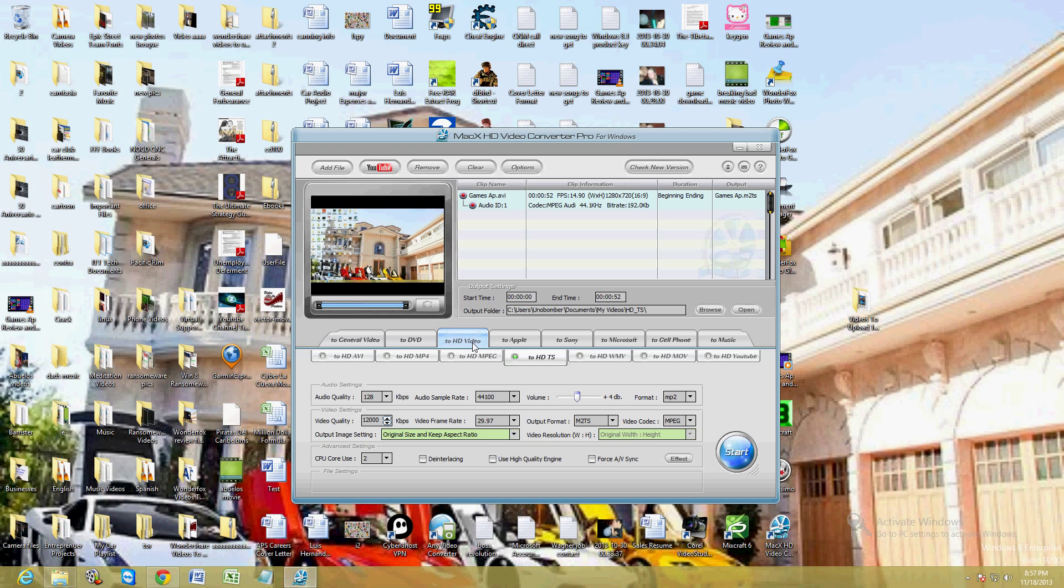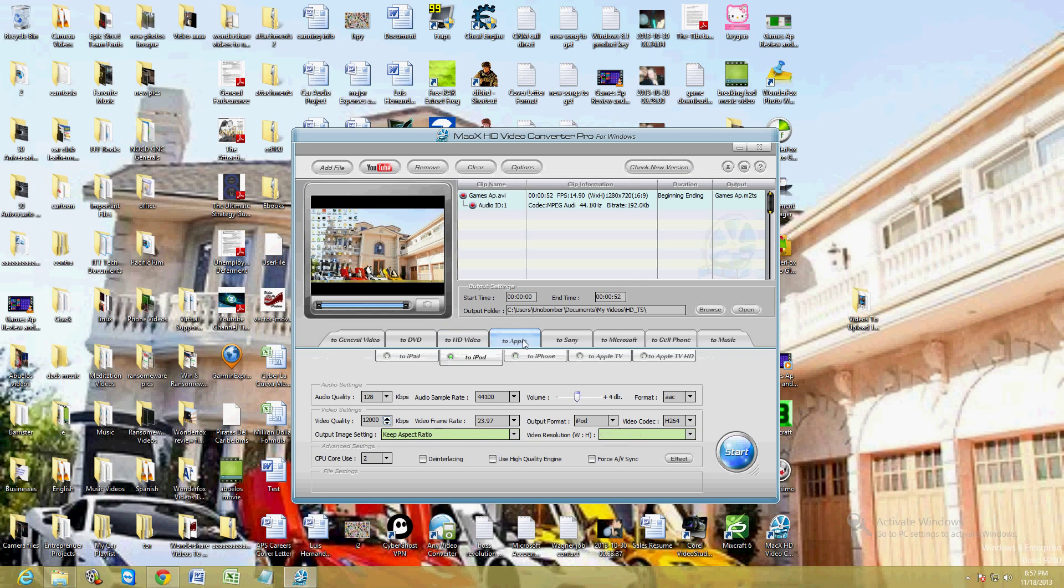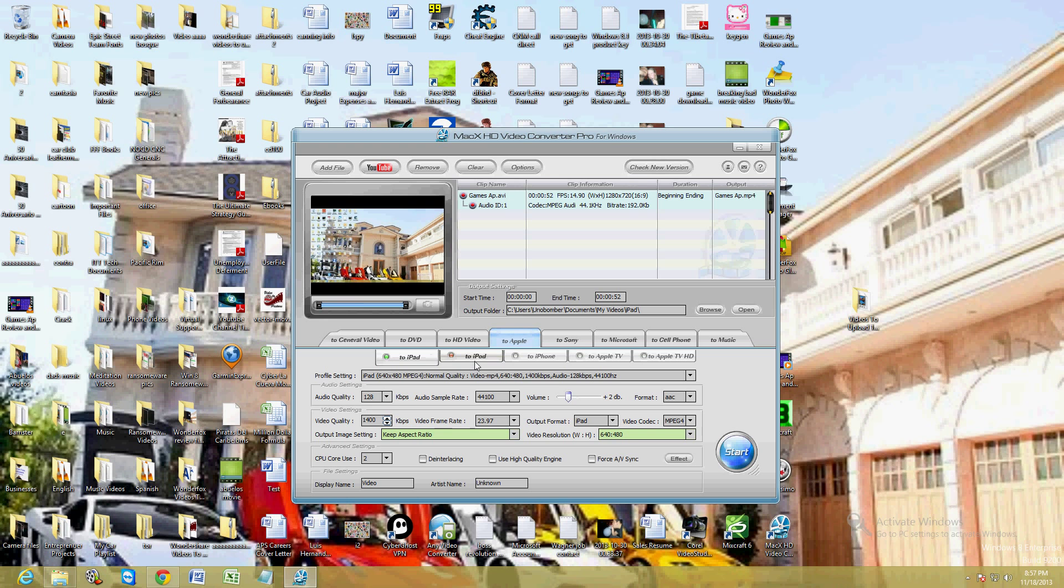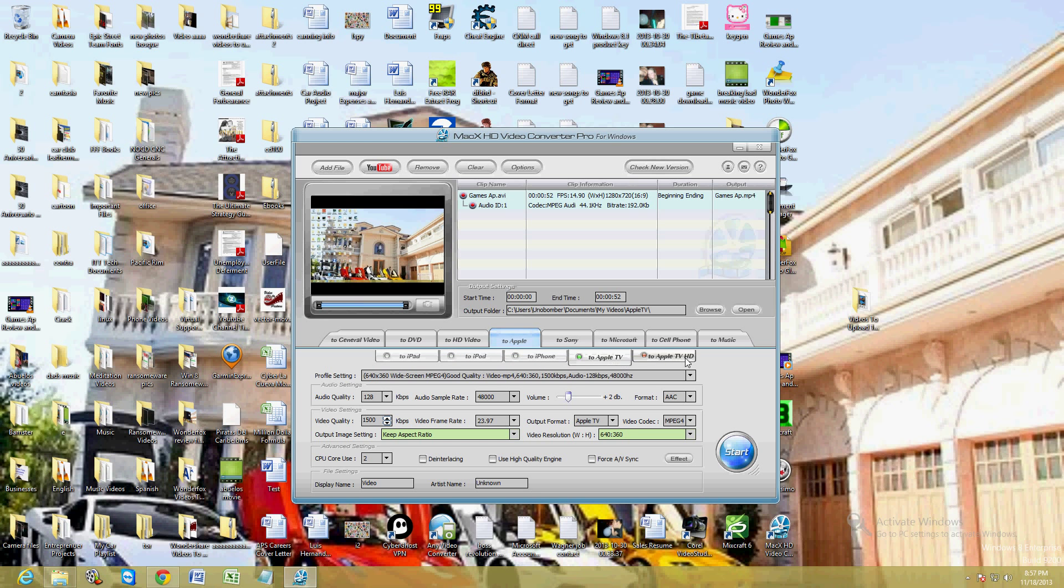If you select HD, it's going to keep the same quality as the original video. They also have that for Apple products like the iPad, iPod, iPhone, Apple TV, and Apple TV HD.